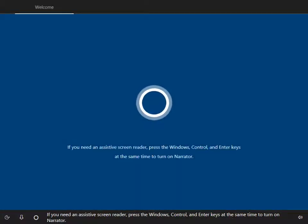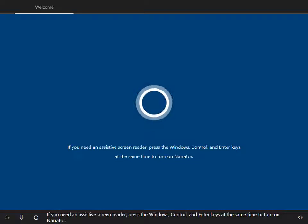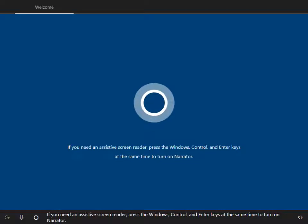If you need an assistive screen reader, press the Windows, Control, and Enter keys at the same time to turn on Narrator.